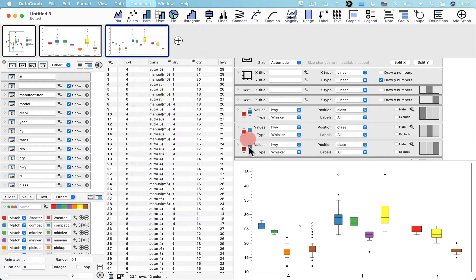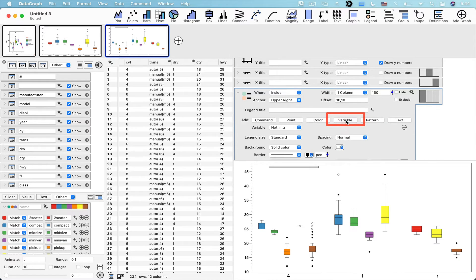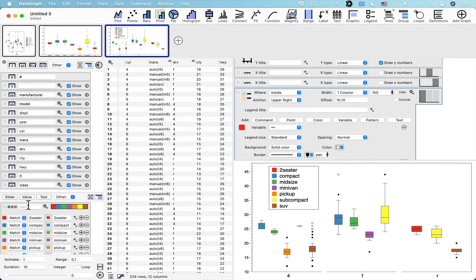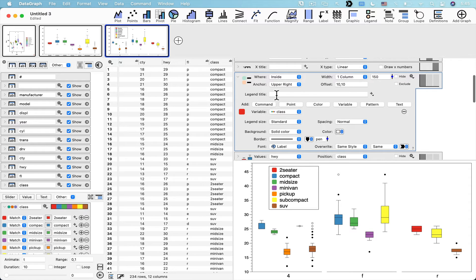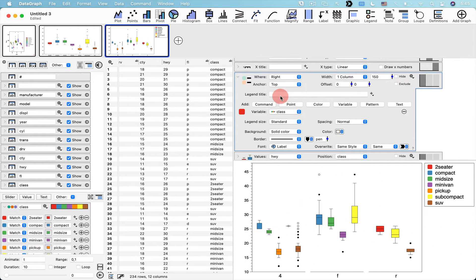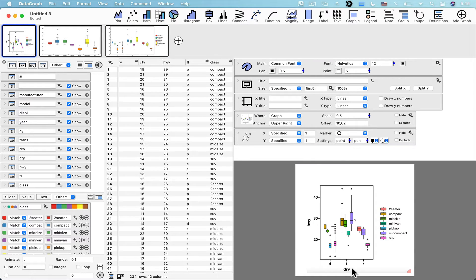The other thing we need is a custom legend, added under the command menu. This custom legend lets us display the color scheme variable. I'll name this variable based on the class column — 'color scheme class.' I can also change the legend location to the right side of the graph, anchor it to the center, and remove the border. Now the graph is getting very close to the original.